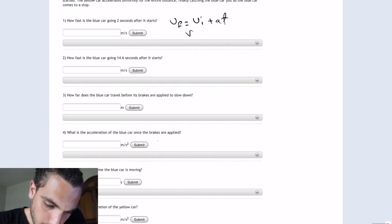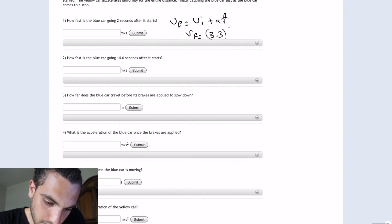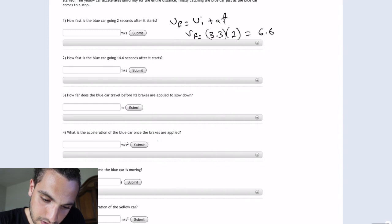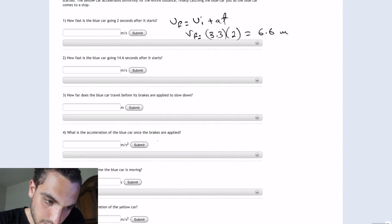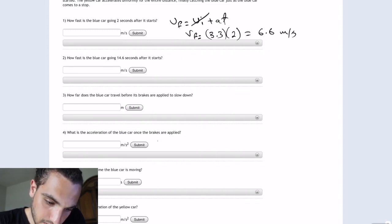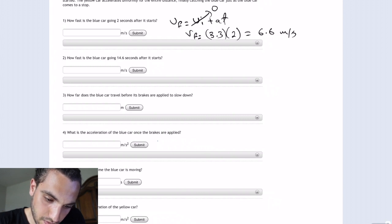So V final is going to be 3.3 (acceleration) times the time, which is two seconds, and that's going to equal 6.6 meters per second. The initial velocity is equal to zero because it started from zero.